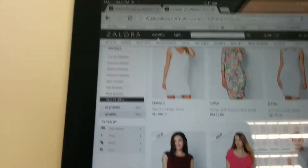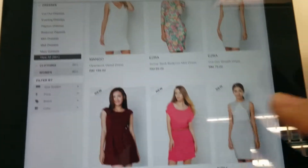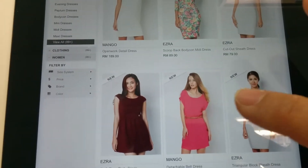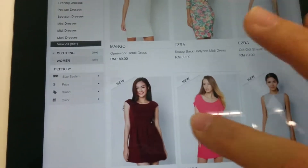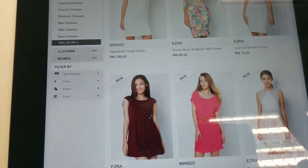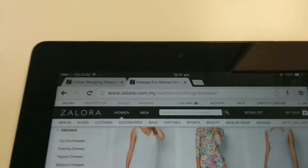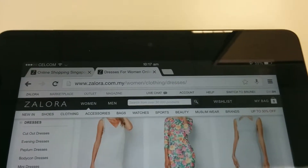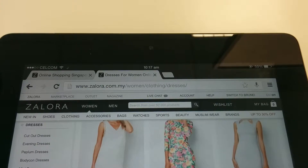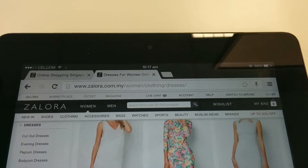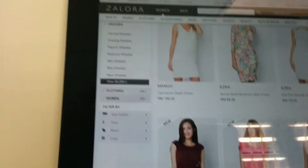And then when I click the product, it doesn't load. Again. Still not loading.